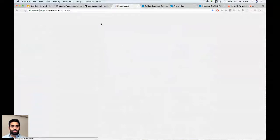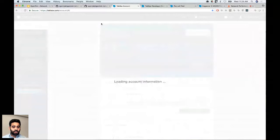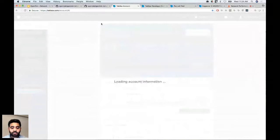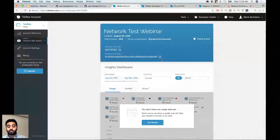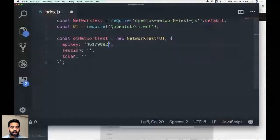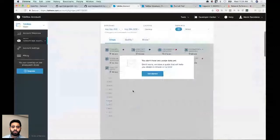There was a brief issue creating the project, but after retrying it's been created successfully. The API key is what we need on the client side, and the project secret is for the server side to generate sessions and tokens. I'm sharing this in the webinar but will delete it immediately after, since the project secret should never be shared. Now copying the API key back to the code editor.